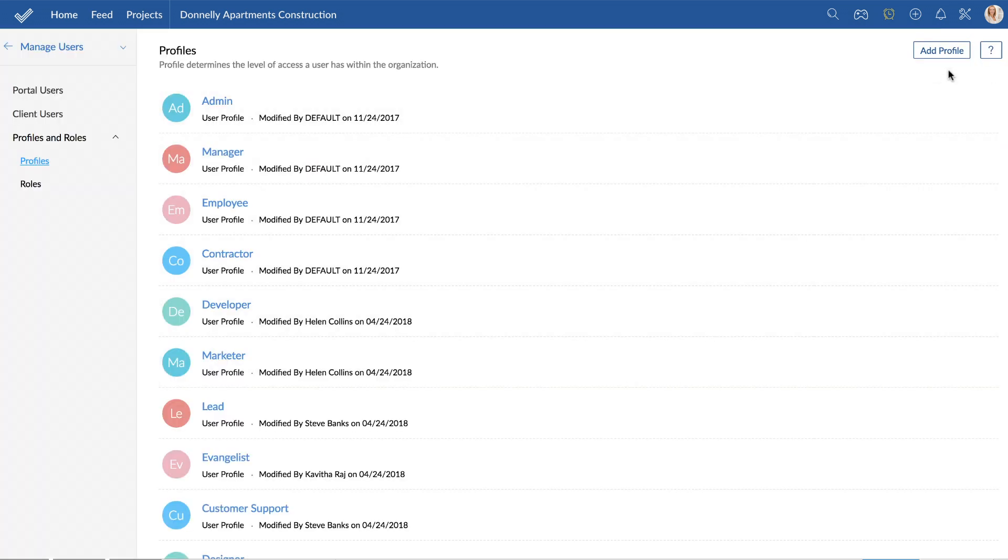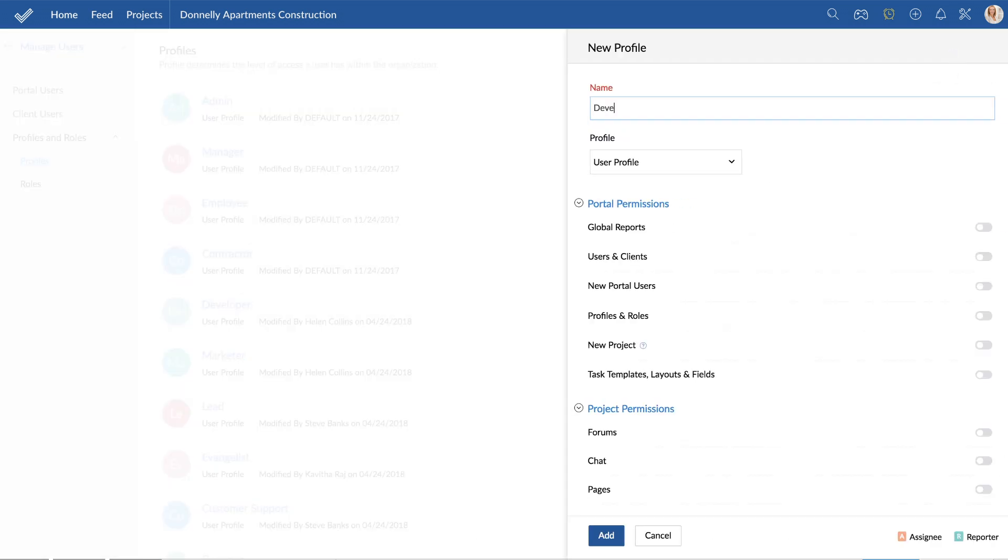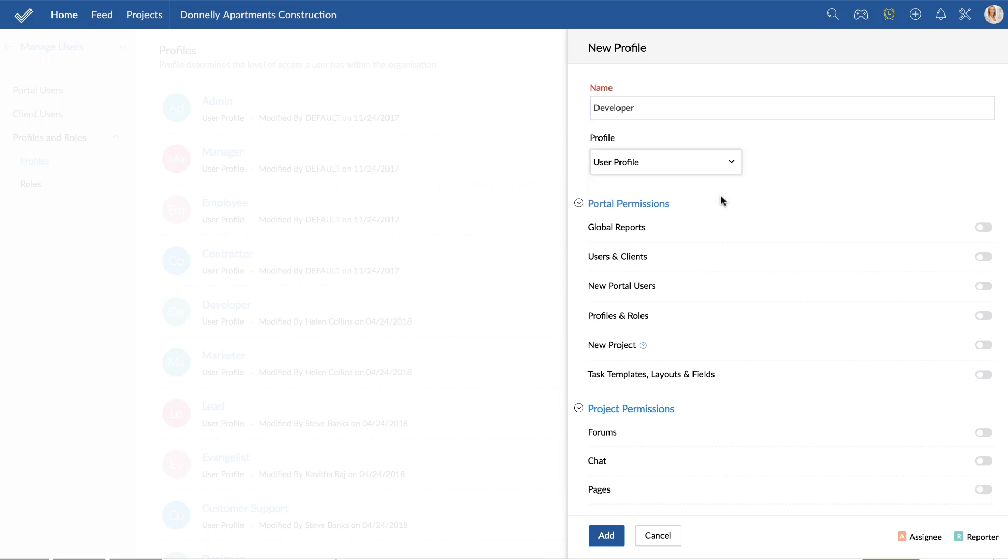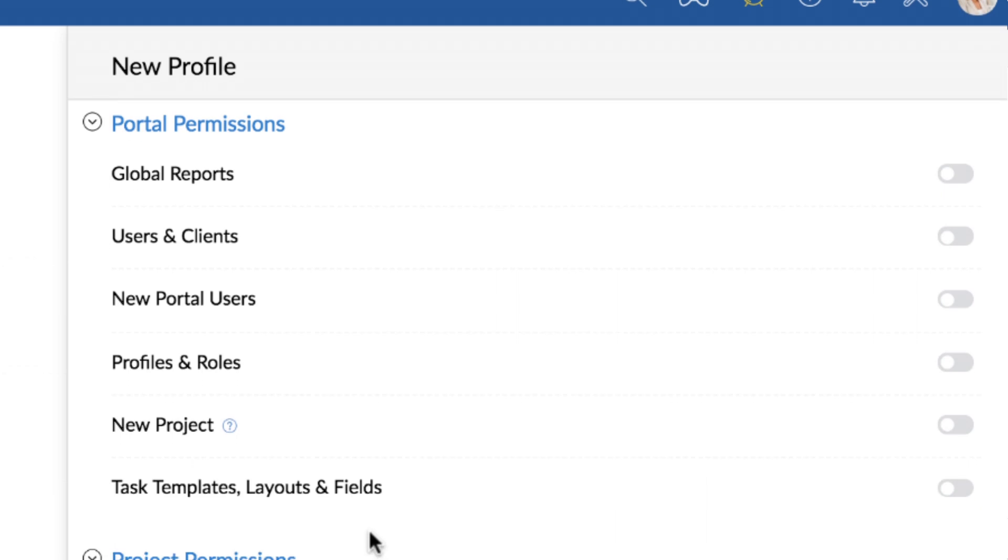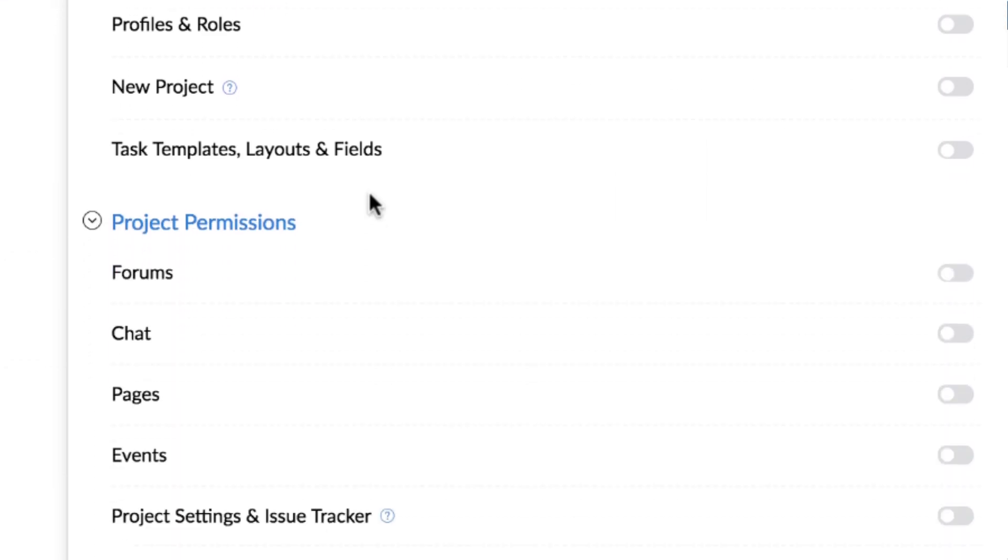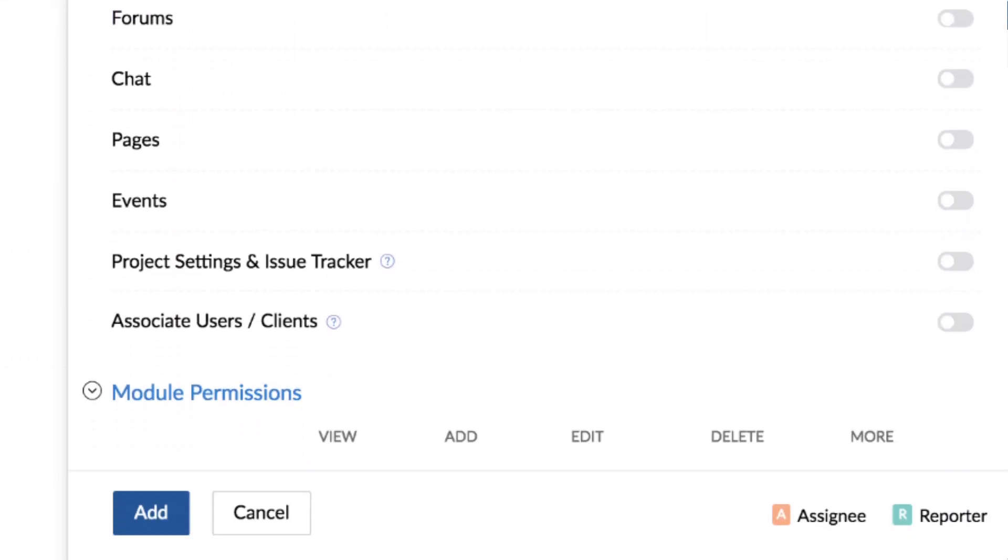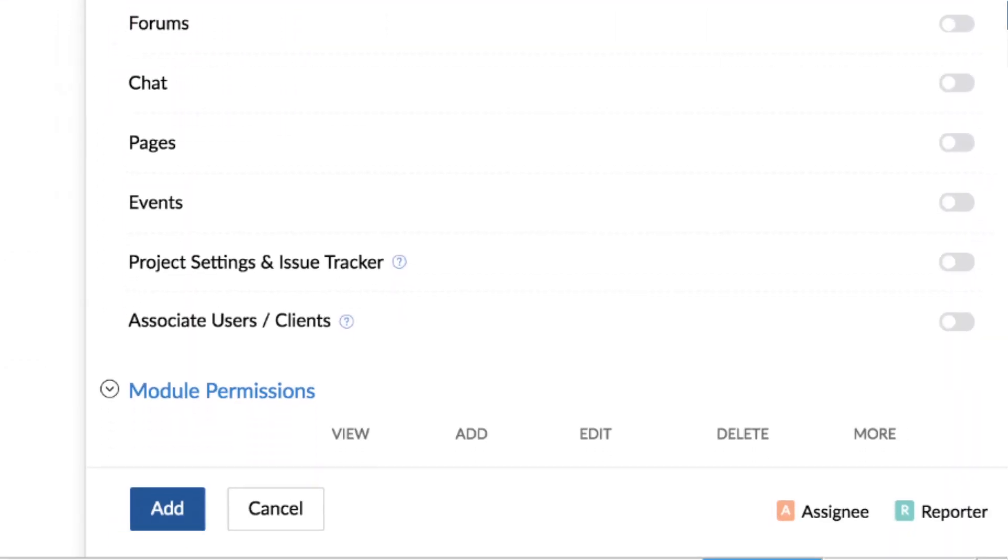While adding a new profile, choose between a user profile and client profile. There are three levels of permissions: portals, project, and module.